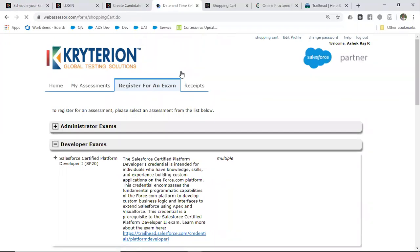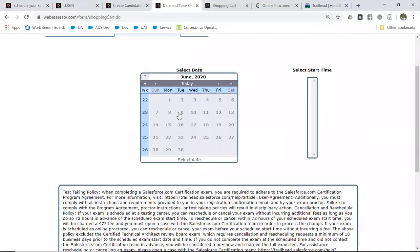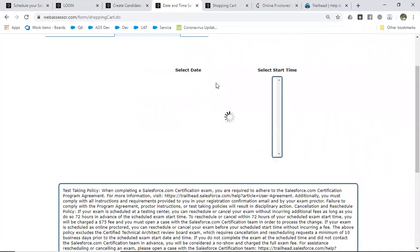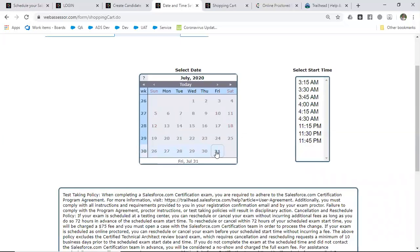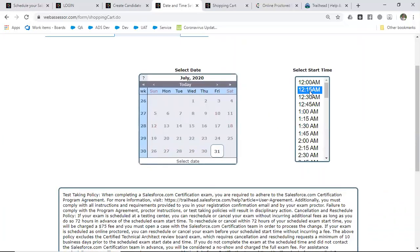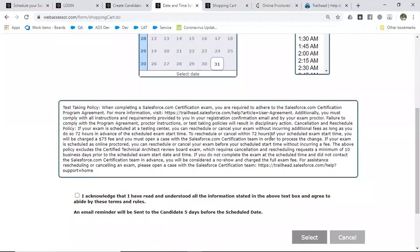The next step is to choose the date and time. Unfortunately, due to the COVID-19 situation, it is very difficult to find dates for the online examination. We found a slot for July 31st — select the date and time.